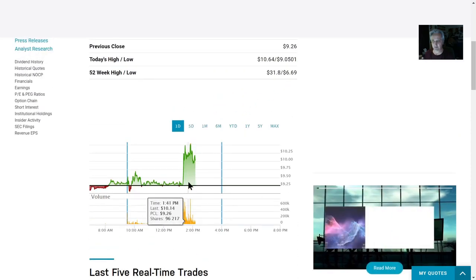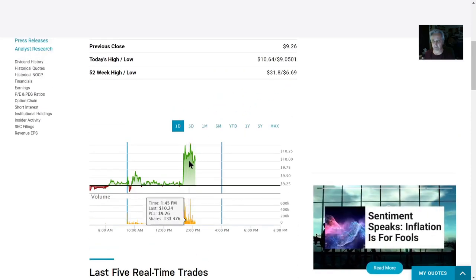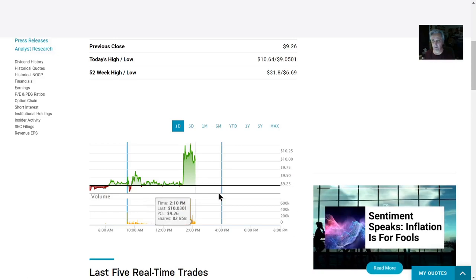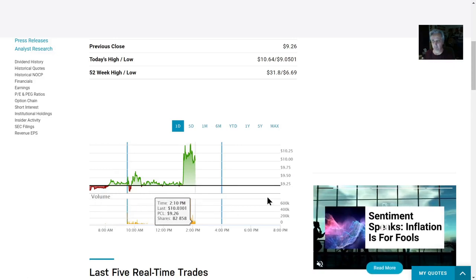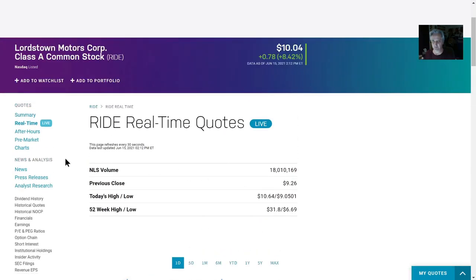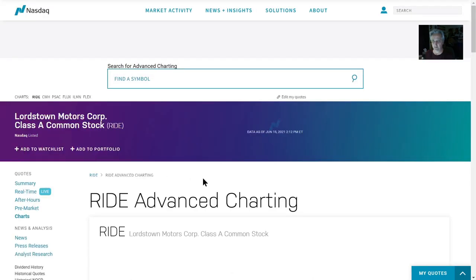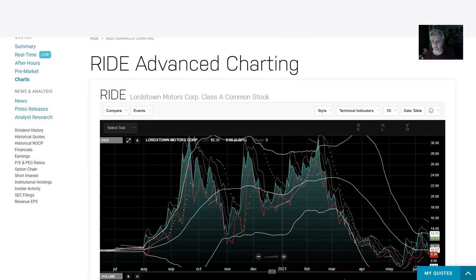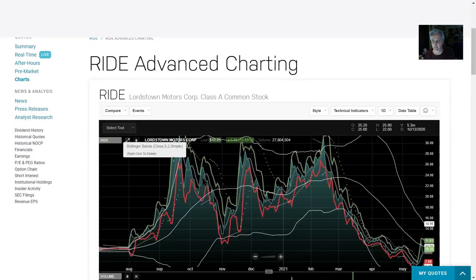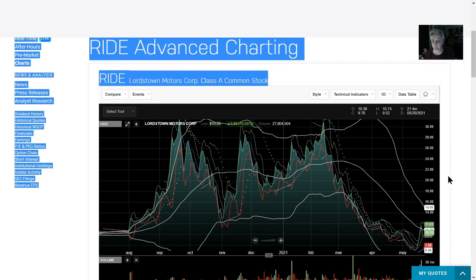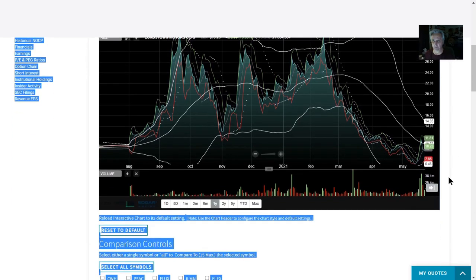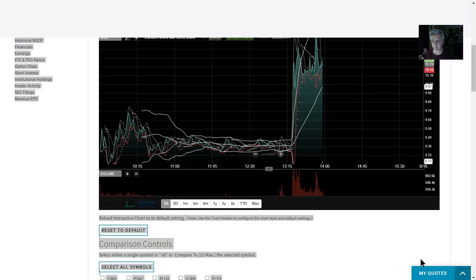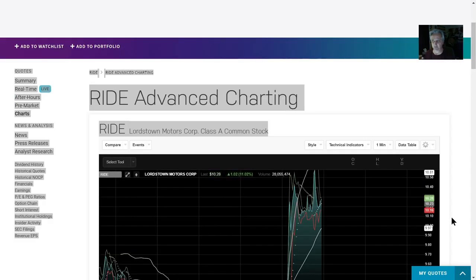We got a lot of volume spikes here. Let's go to the chart for one day. There we go, and you can see the movement.